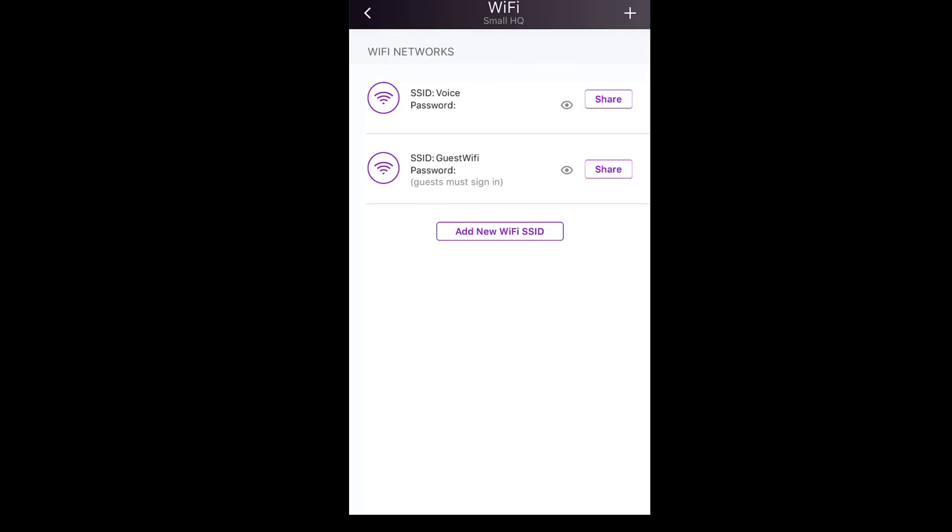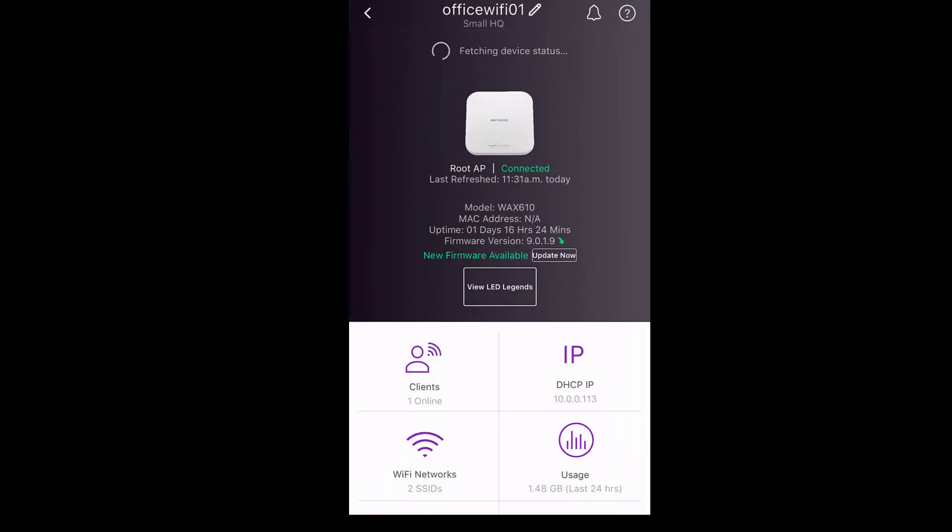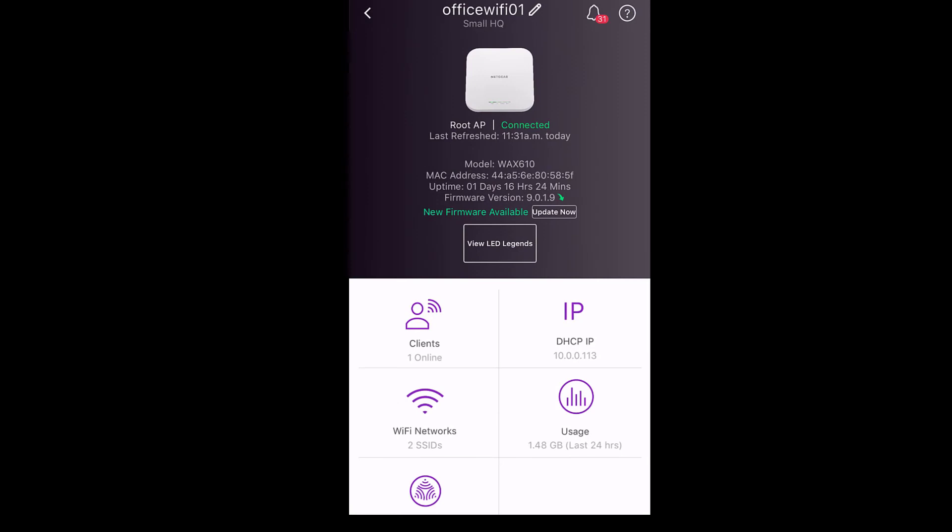The process is now complete. We are now broadcasting the pre-configured SSID as well as the guest Wi-Fi SSID. Thanks for watching.